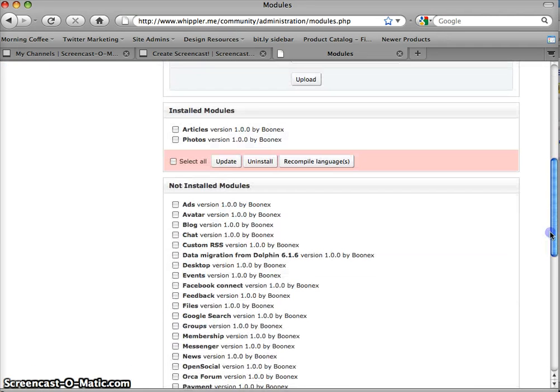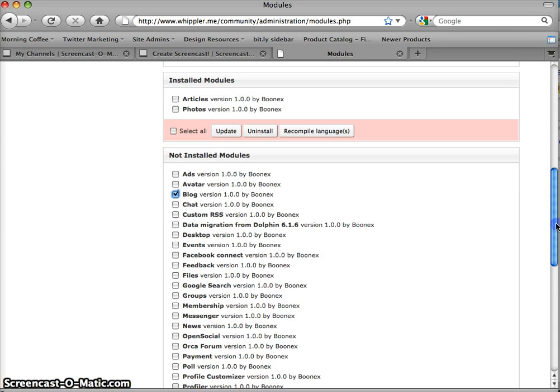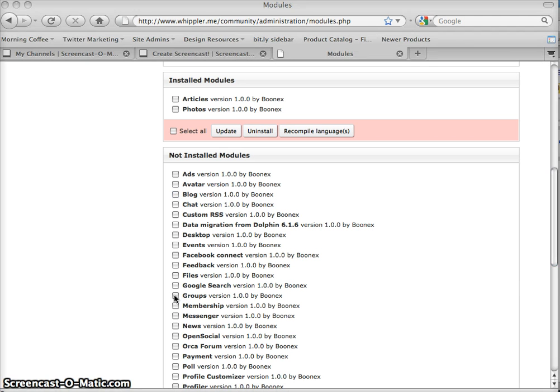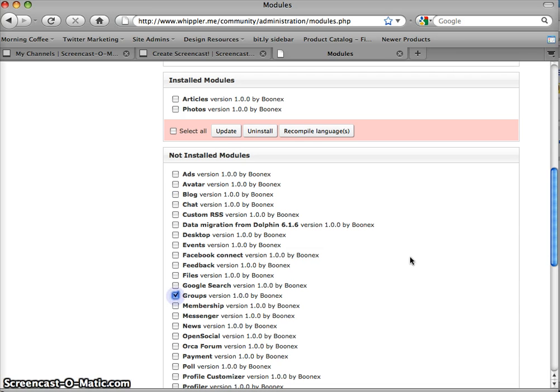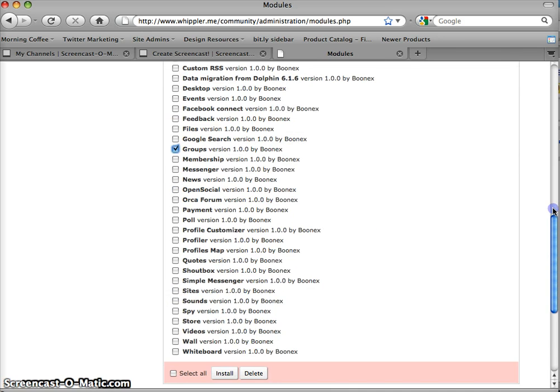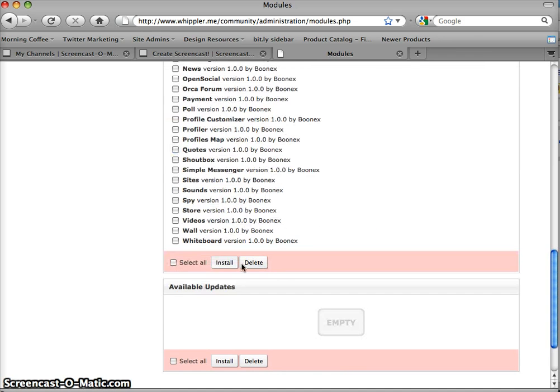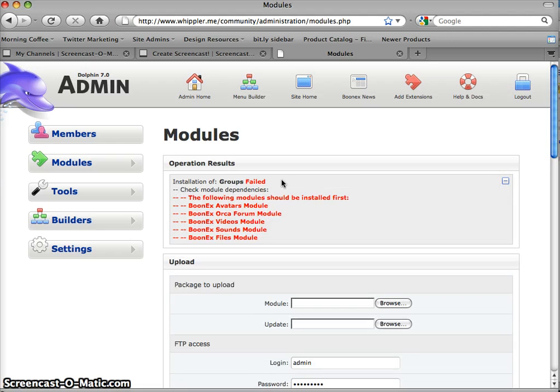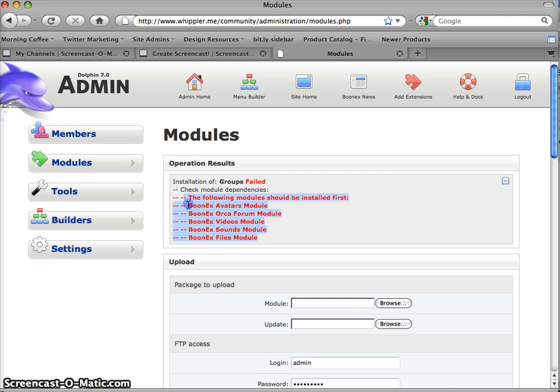Now again, just go down and pick which other one you used. If your users were blogging. Pick each one. Okay. Now we'll just go ahead and do the groups this time. Now it's going to give us some more work to do. See how it failed. And it'll tell you why down here. Now for the groups to work, you have to install all of these ones here as their prerequisites. Okay.